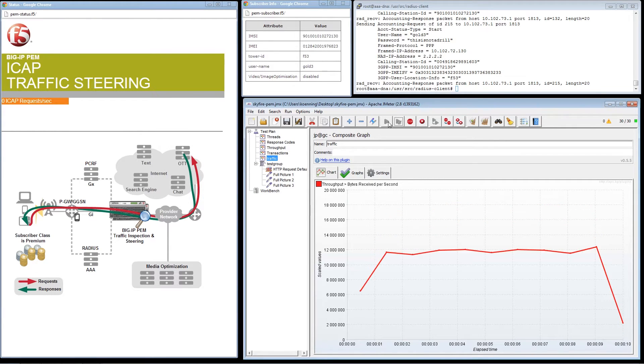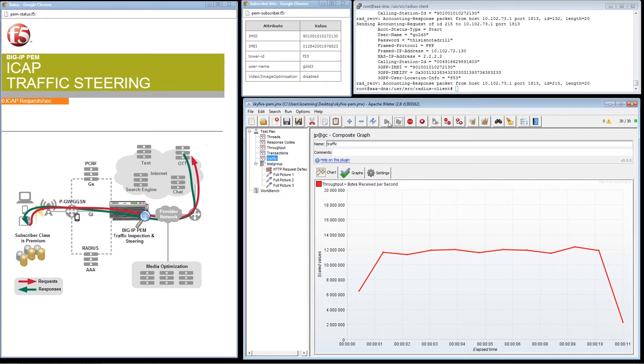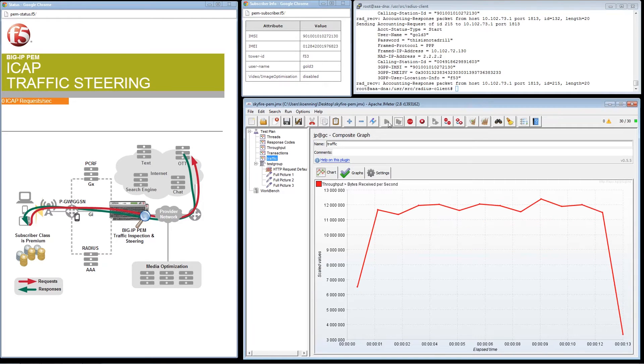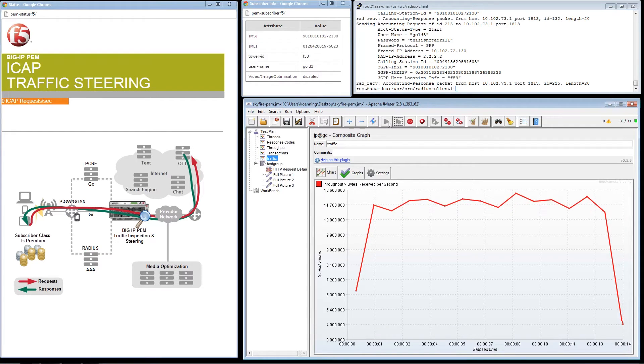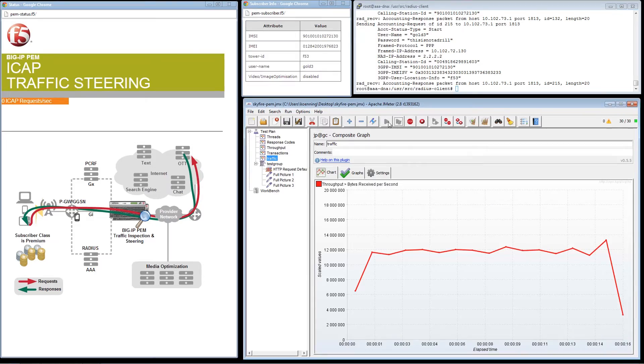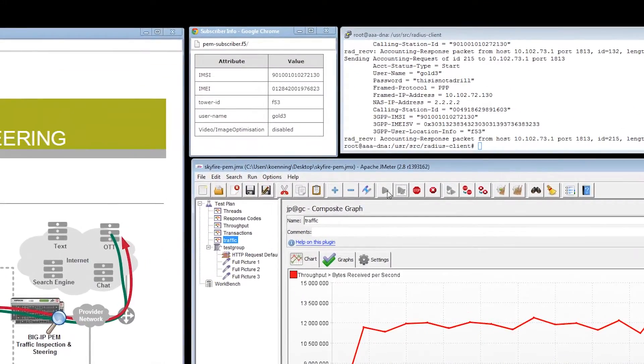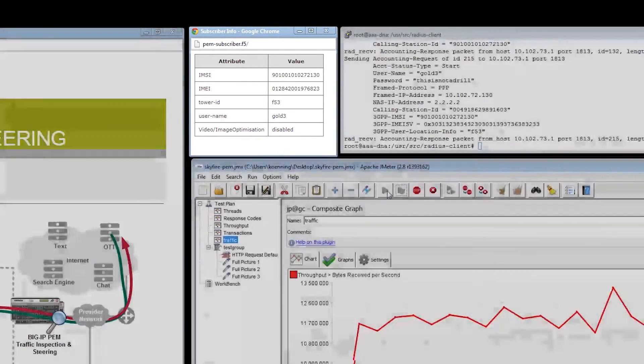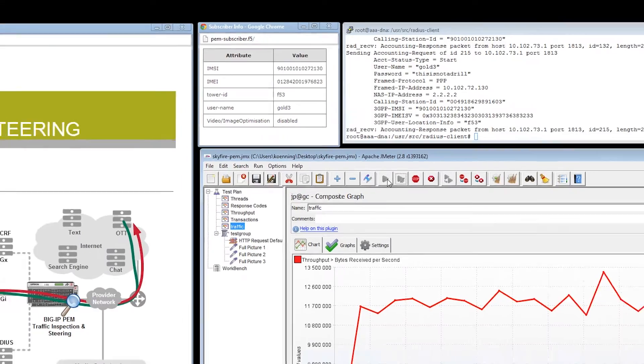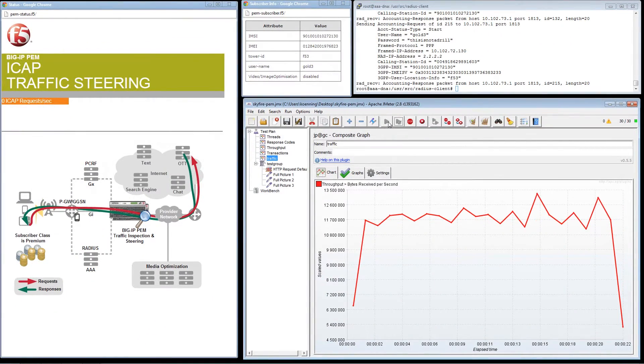BigIP PIM enables service providers to focus on individual subscribers and identify what network resources they are using, as well as what rate plan they currently have subscribed to. Here, we see that the current Gold plan has video and image optimization disabled. This means that the subscriber is currently viewing content that consumes the largest amount of bandwidth.